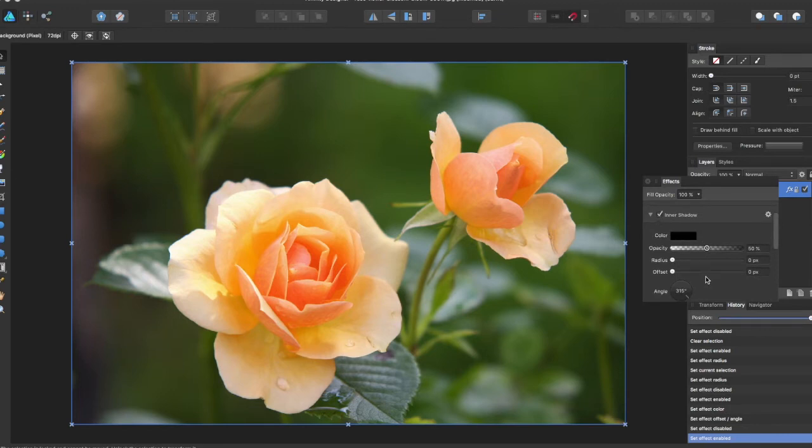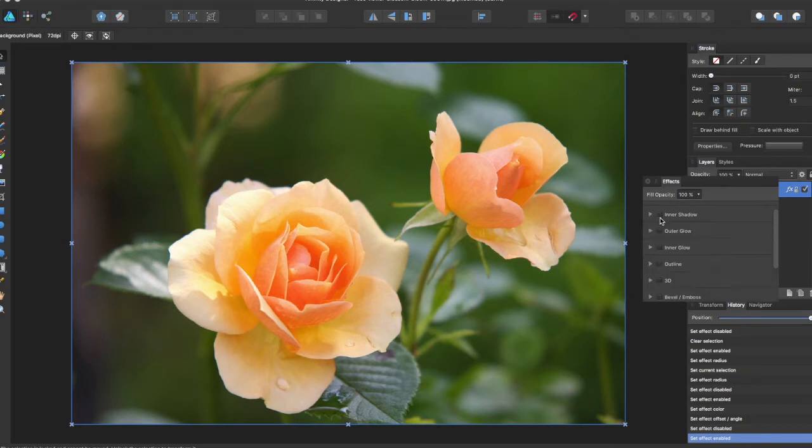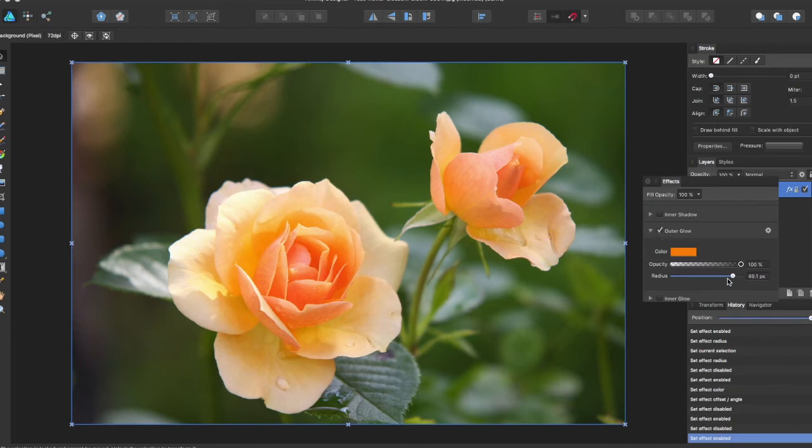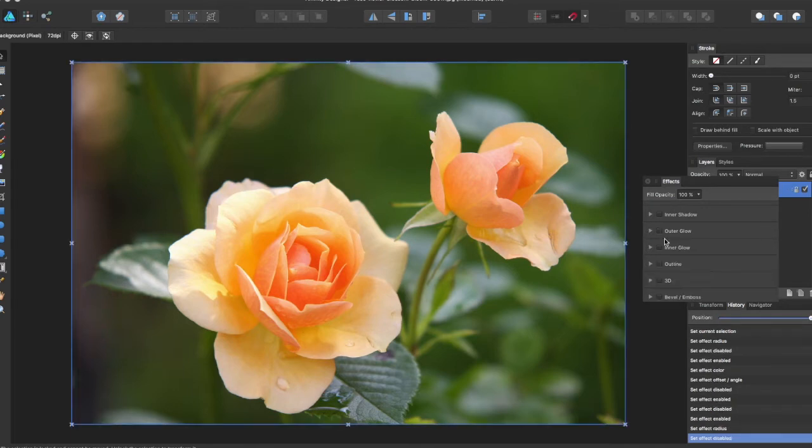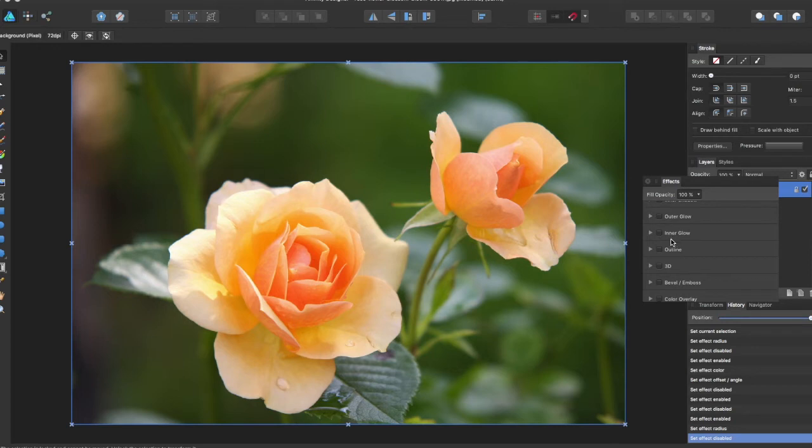You can add an Outer Glow which will add color that emanates outside the edges. You can use an Inner Glow which will do the opposite of that.